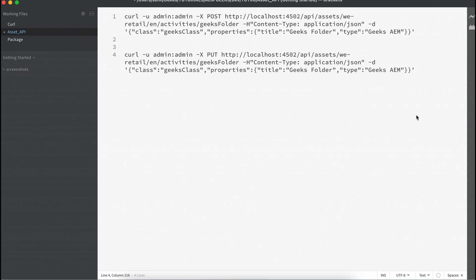I'll show you a couple of examples and then leave you with the documentation for the rest of the API calls. You can go through that document and see other types of calls.